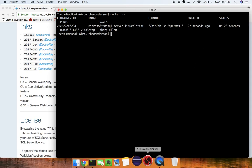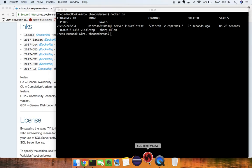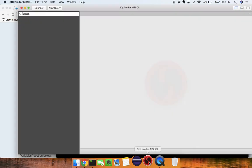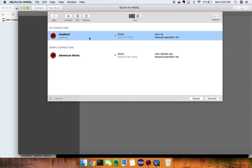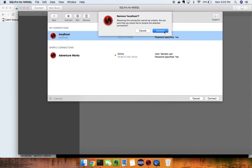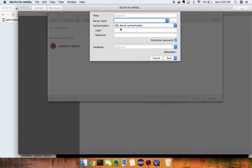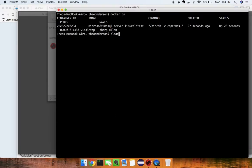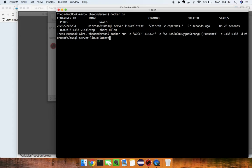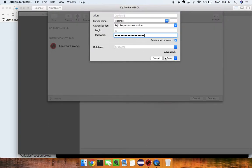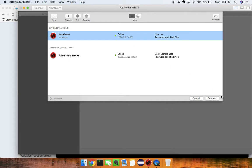Now we'll go into SQL Pro for MS SQL and connect to a local database. Let's click 'Continue Trial.' I'll remove the existing localhost entry and create a new one. I'll type 'localhost' as the server name, use 'SA' as the login, and enter the strong password we set. Now we're online and up and running.